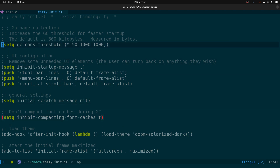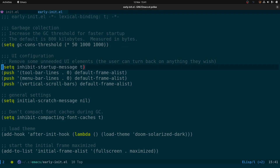Up here we've got garbage collection settings, and down here we have code for removing some of the GUI elements like the toolbar, the menu bar, and the scroll bars. We also disable the startup message — the 'welcome to Emacs' message — and set the initial scratch message to nil, so it doesn't show the default scratch buffer text.